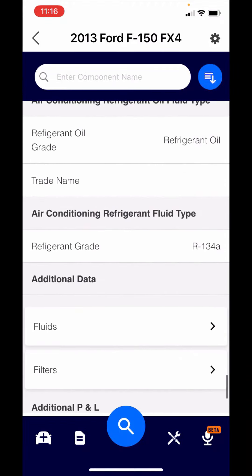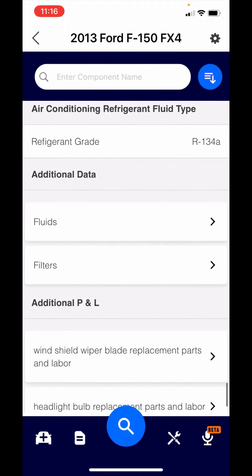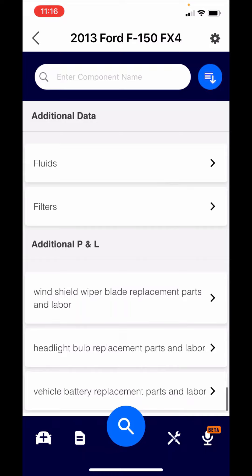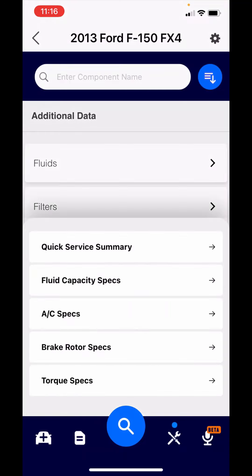There's air conditioning information. Then you'll see a section called additional data. That's where you would find fluid specs for differential, additional filters like cabin air, engine air. At the very bottom, we give you estimates, parts and labor for wiper blades, bulbs, and batteries. We have five different summaries. There's fluid capacity specs, AC fluid specs, brake rotor specs, and torque specs.